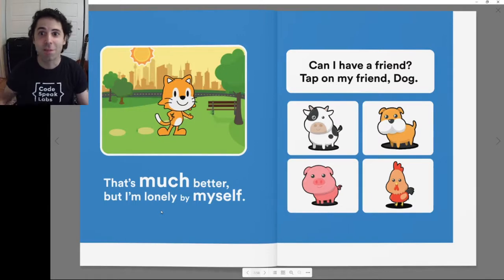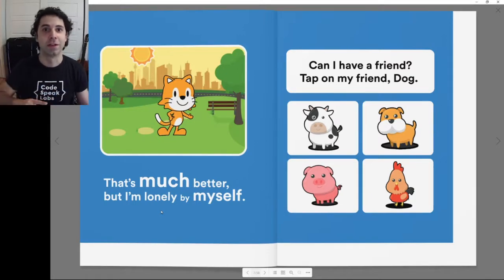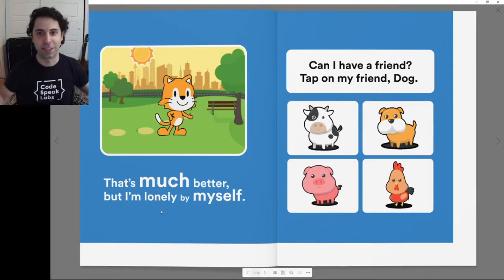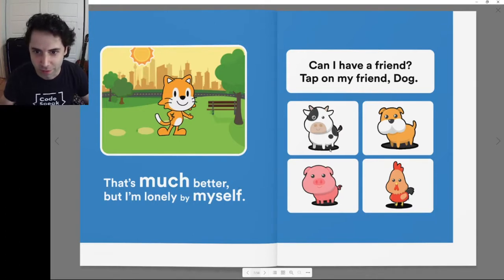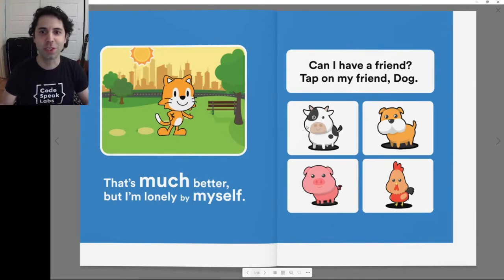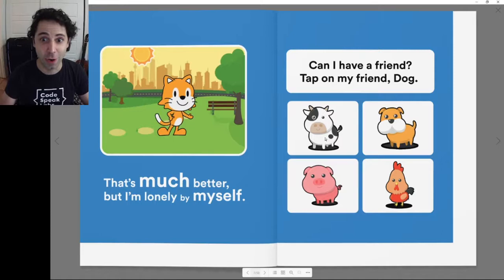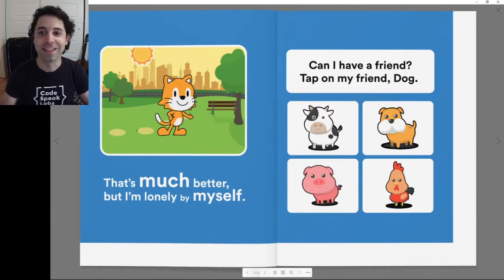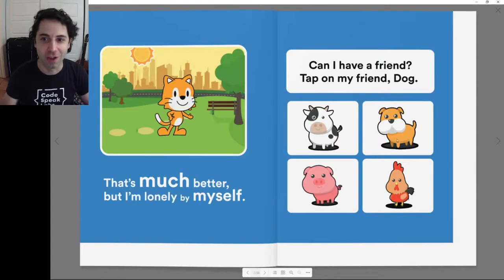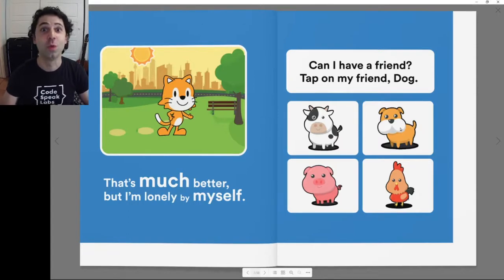Can I have a friend? Tap on my friend dog. Let's see — which one is the dog? This one? I don't think so. This one looks like a cow. Moo. How about this one? This one looks like a dog. Woof woof. I'll click on that.